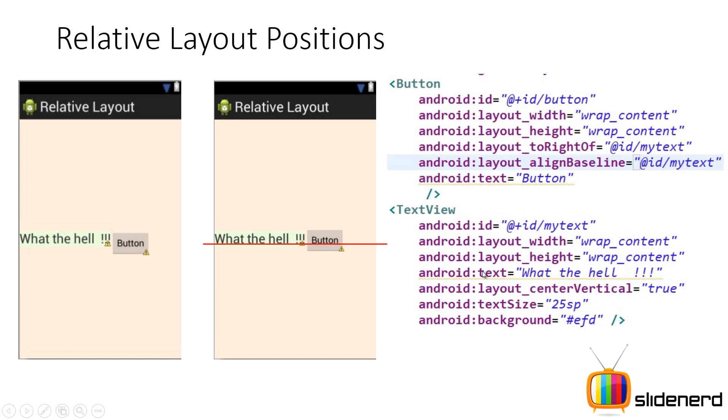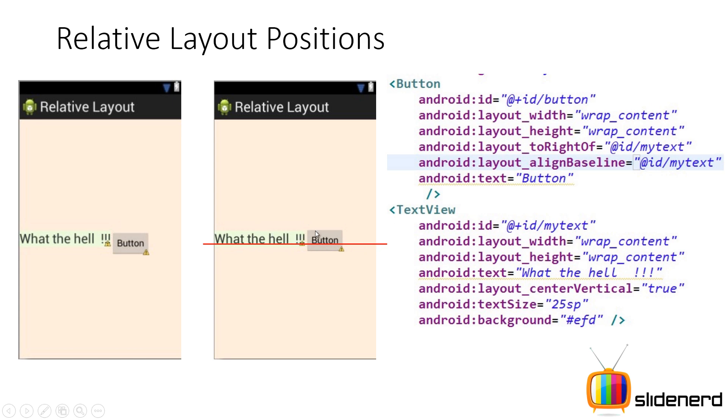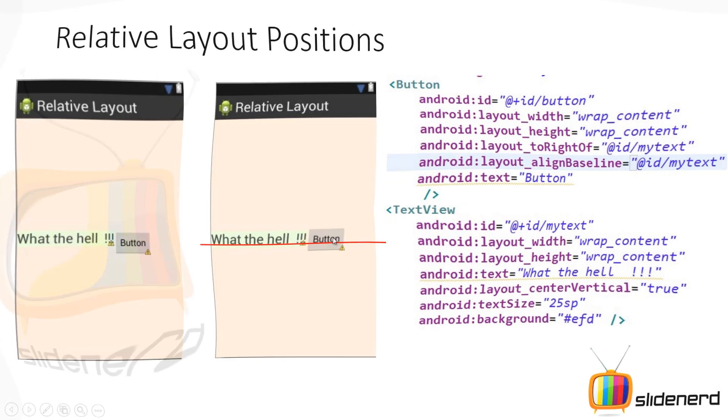So here what I am going to do is I am going to go to the same code but here in the button I am going to say layout align baseline equals to ID my text. Now what this tells is hey button your text should be aligned with the text of this guy. Which guy? That is ID my text. That is my text view. So in short both the text are on the same line. And this is what gives a good appearance.